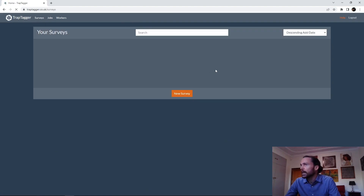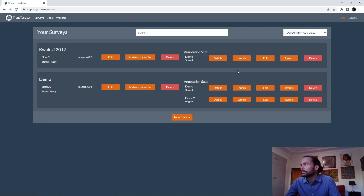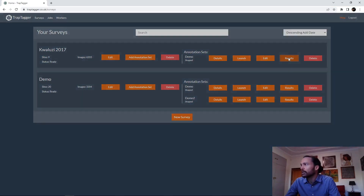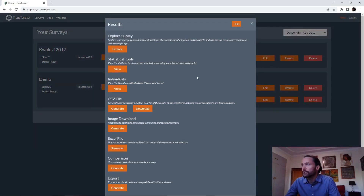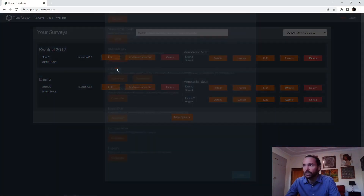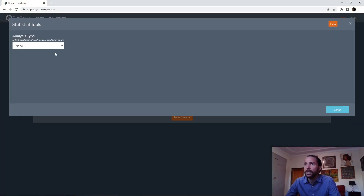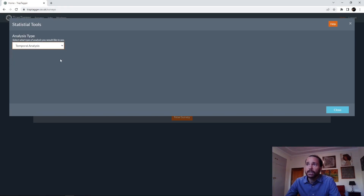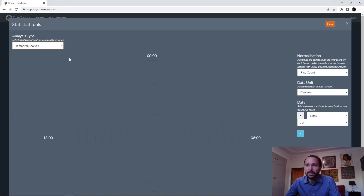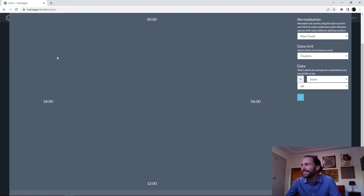After exploring the survey, we've got some built-in statistical tools. The first one is temporal analysis, which is essentially a time-of-day activity pattern analysis.